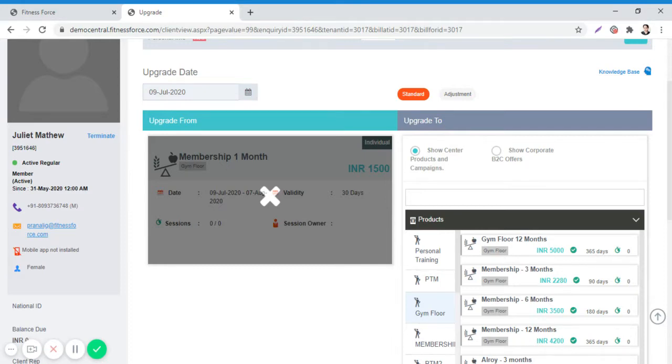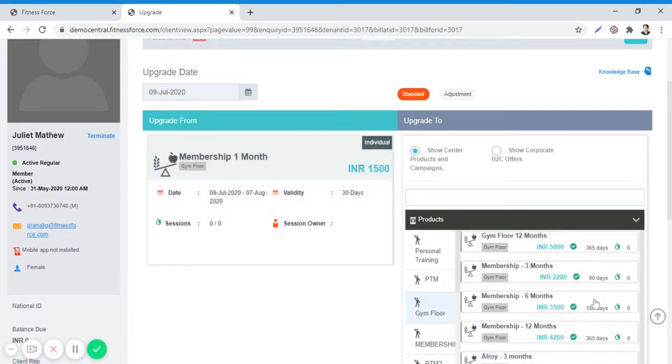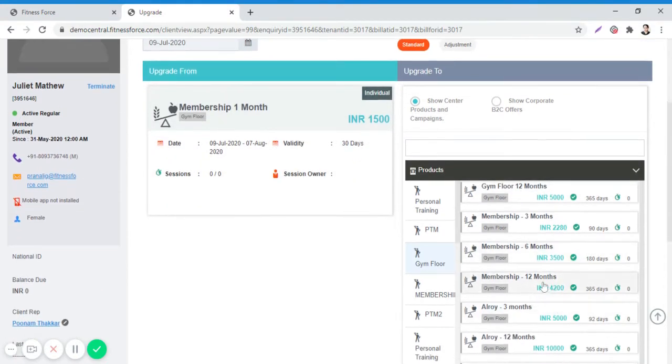Select the product which needs to be upgraded to from the Upgrade To list. I will select Membership 12 Months here.